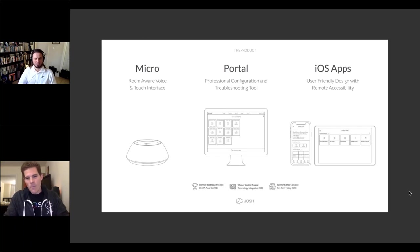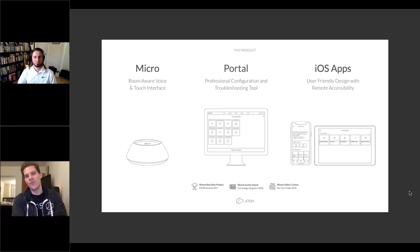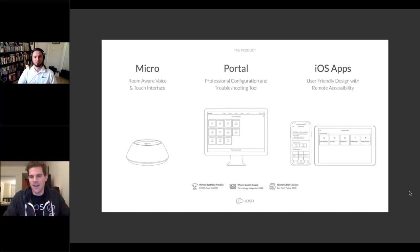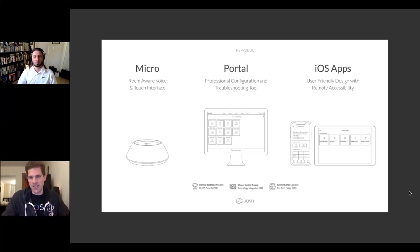The Josh Micro won Best New Product at CEDIA 2017 when it was first announced. Before the Micro, Josh ran on a Mac mini server and used Amazon or Google microphones as third-party input, resulting in a two-step command like 'Alexa, tell Josh to do X' — not the best experience. Since the 2017 announcement and launch of the Micro, Josh has controlled that full circle themselves, which has been a real game changer.